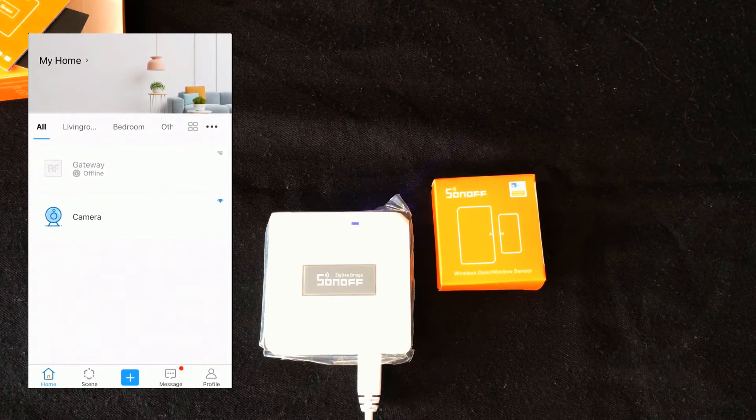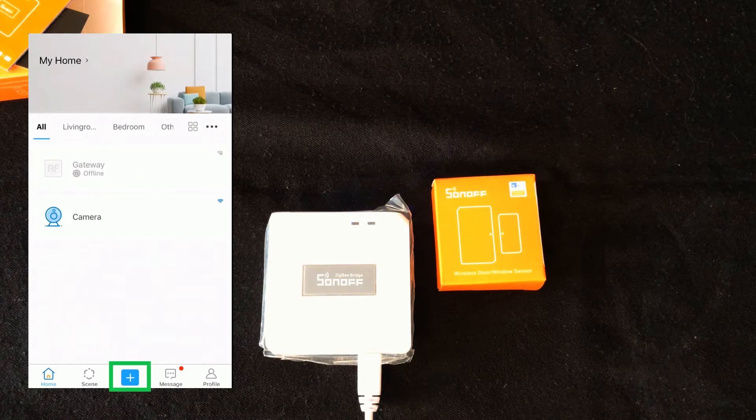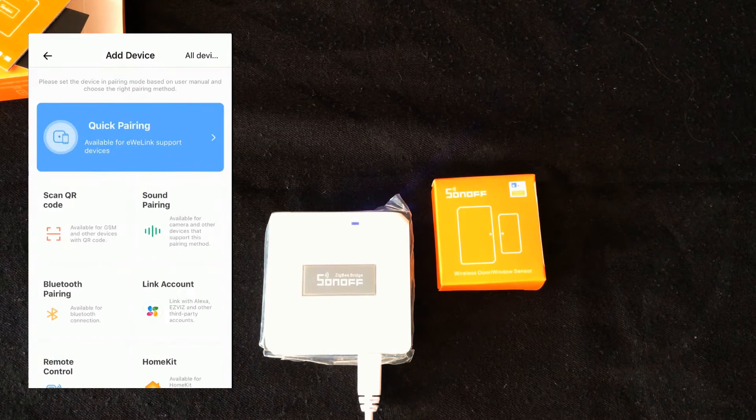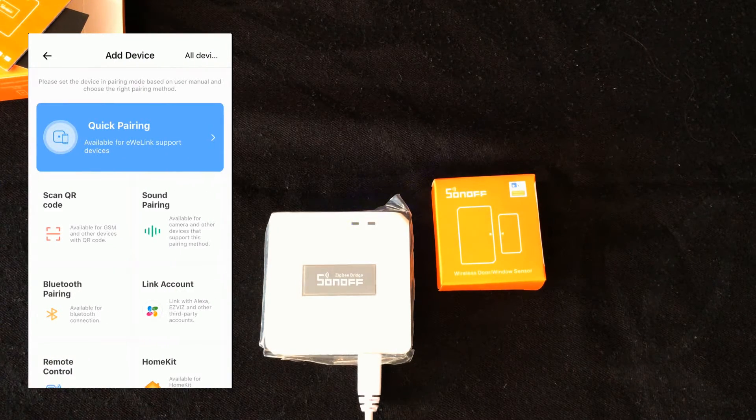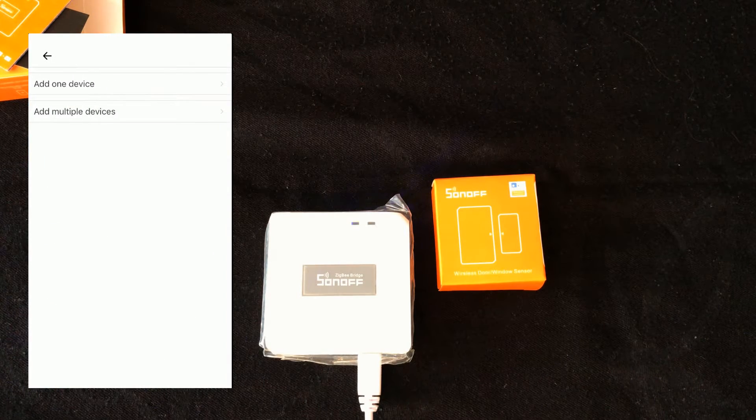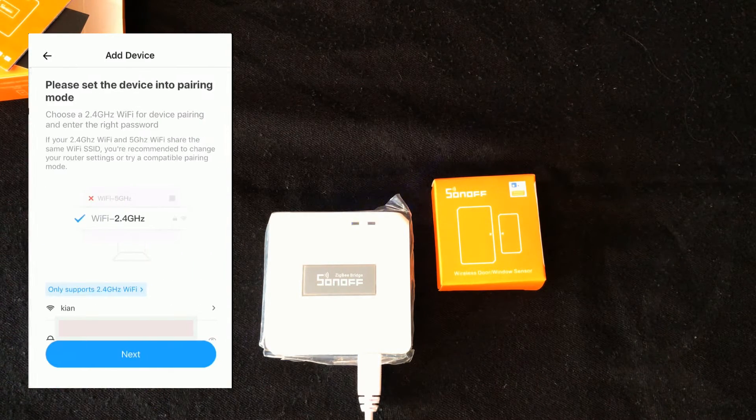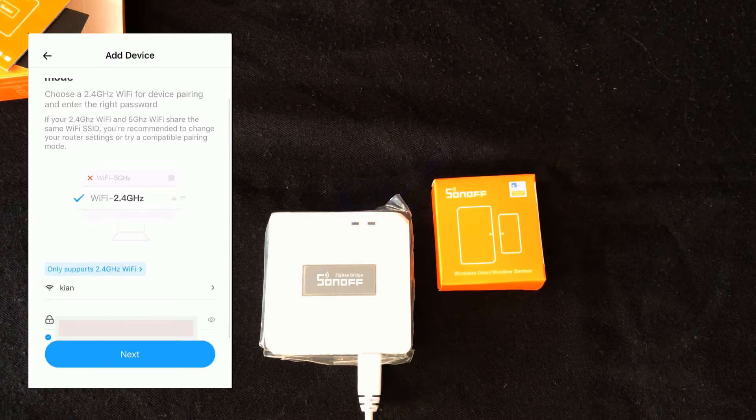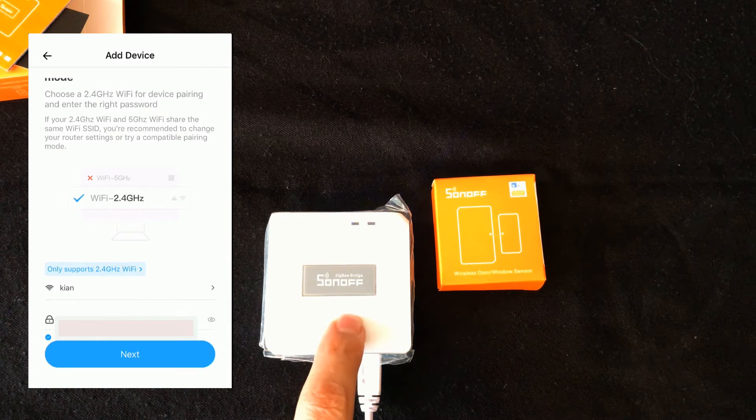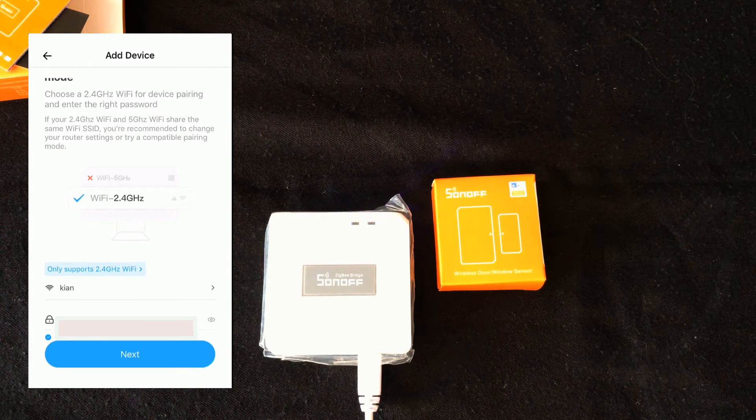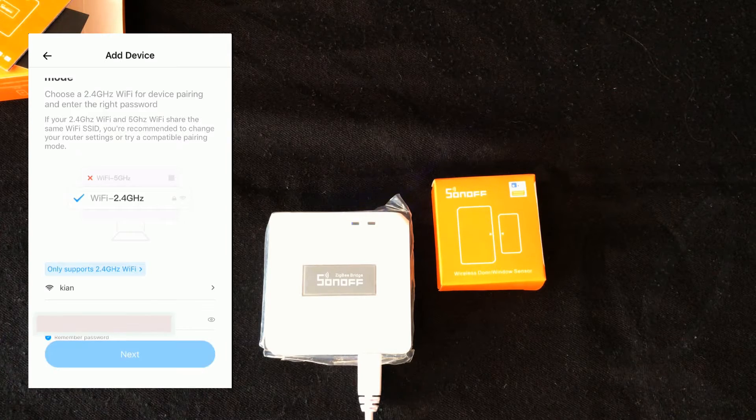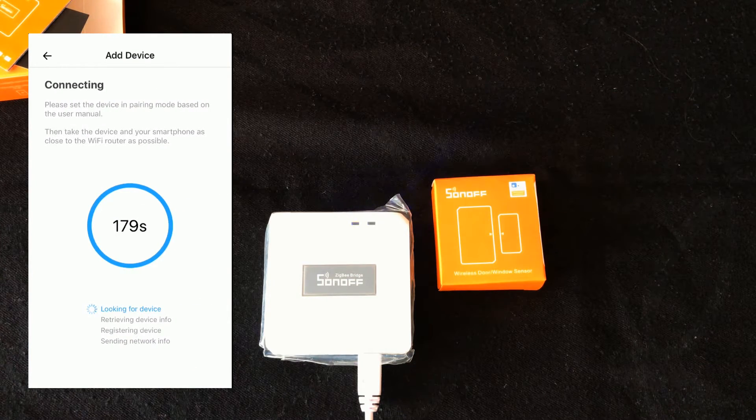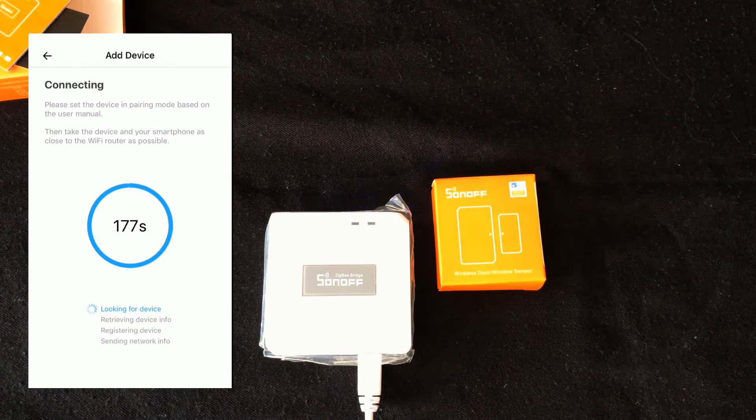While the Zigbee bridge is in pairing mode, in order to pair it with eWeLink app, on eWeLink app I touch plus then select quick pairing. Touch add one device, select the WiFi I want to connect this device to it and its credentials, then touch next. Wait till pairing is done.